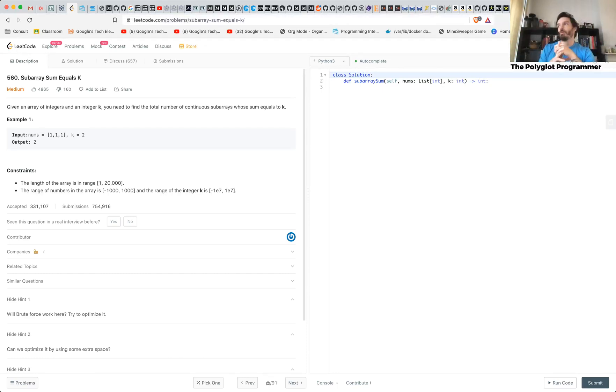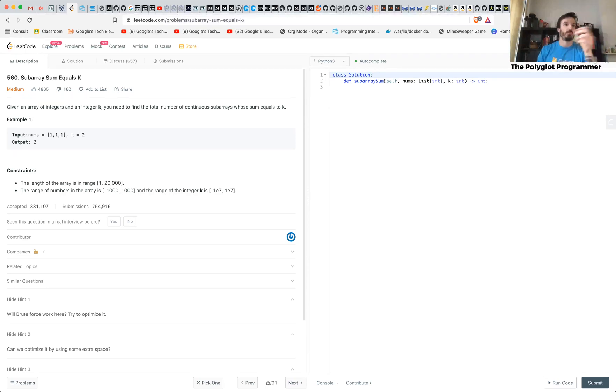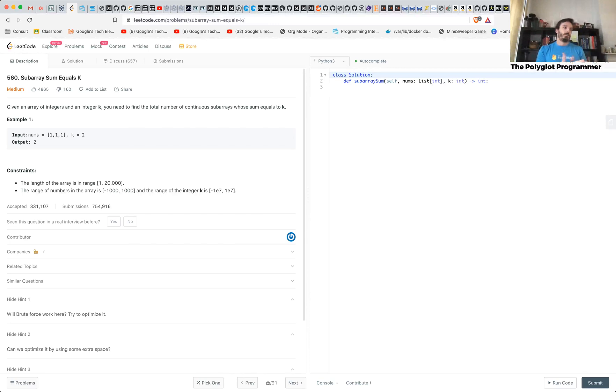This is kind of a similar problem from the two number sum, three number sum, except that this one, it can be a hundred number sum, right?